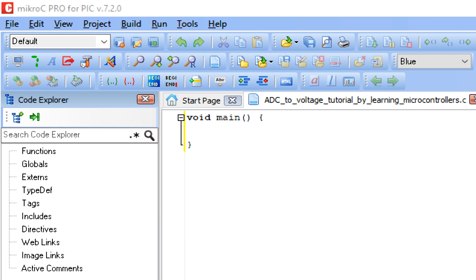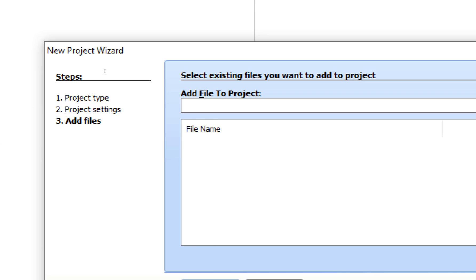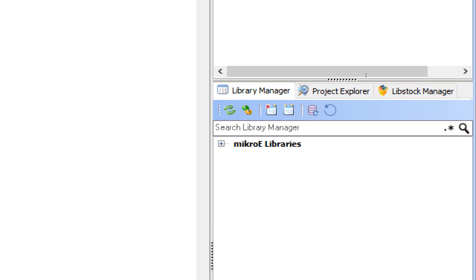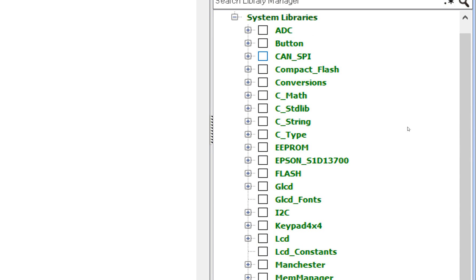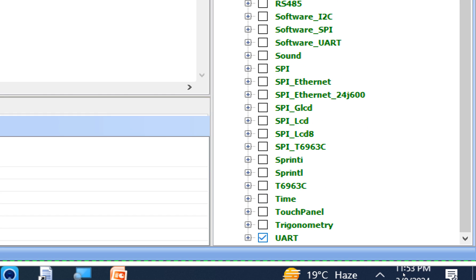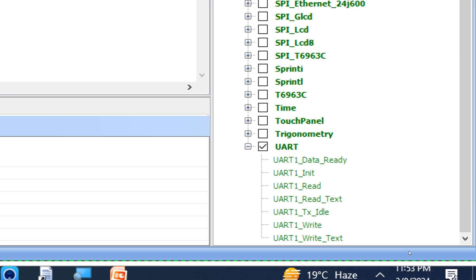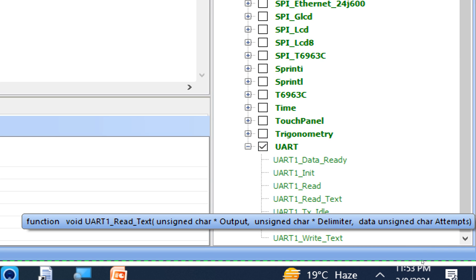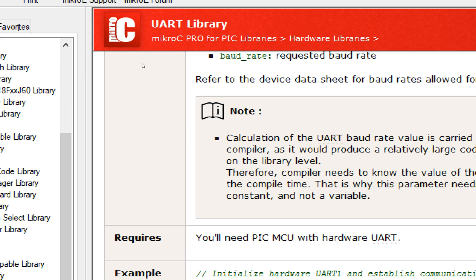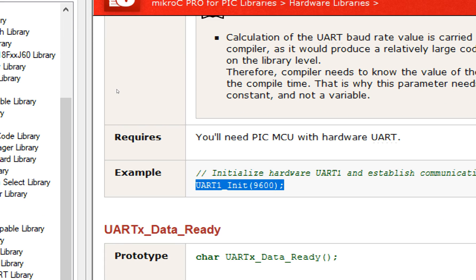This window pops up. Before doing anything else, first save your work by pressing Ctrl+S. Then go to the MicroE libraries on the right and select the libraries you are going to use. We need the ADC library for the potentiometer, the Conversion library to convert the ADC value to a string — because we cannot display integers or floats directly from the serial monitor — and the UART library. Check mark all three.